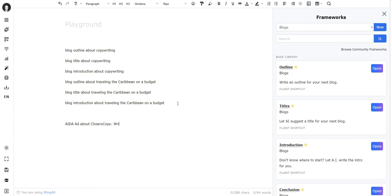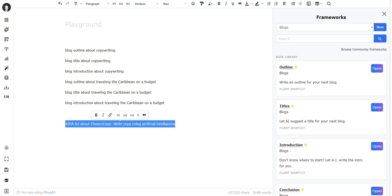Or you can say 'AIDA ad about' and then your topic, 'ClosersCopy,' and this would trigger the AIDA ad framework. Now I can remember these commands from the top of my head, at least like three or four or five commands that I often use.